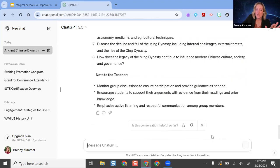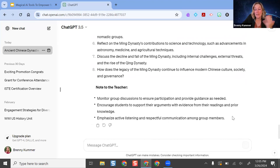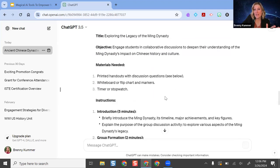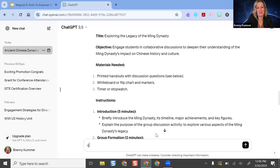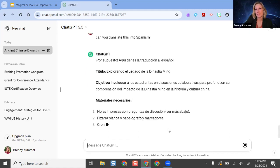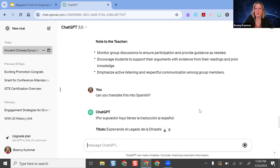You can ask it to simplify language and adjust reading level, which is great for supporting multilingual learners. You can also ask it to translate content. Translation using AI — even Google Translate — is never going to be 100% perfect, a human is always better, but it is a starting point. So if I wanted to translate my instructions for this activity, I just ask it to translate this — and there we go, it does it in Spanish. The list of things you can do can go on and on.